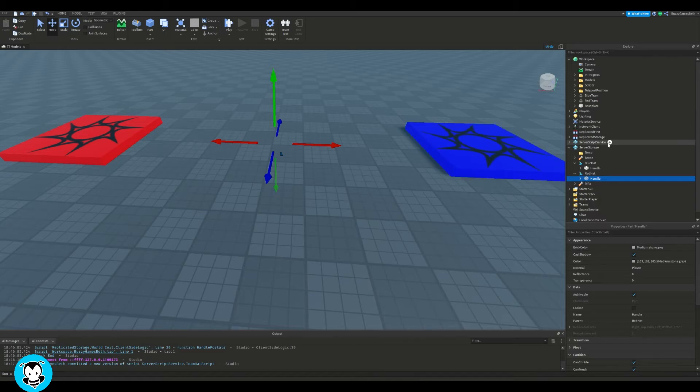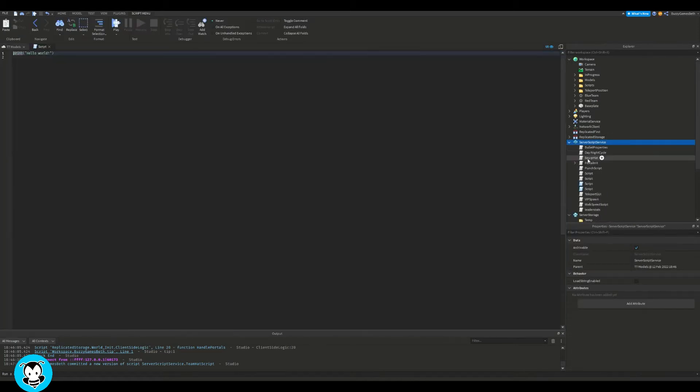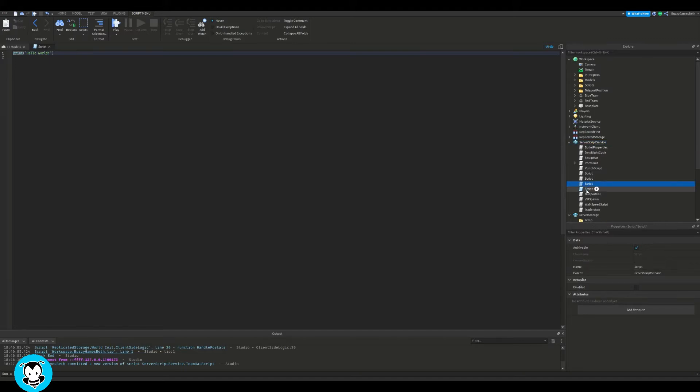All right, so inside of server script service, let's go ahead and add a script, delete our print statement.